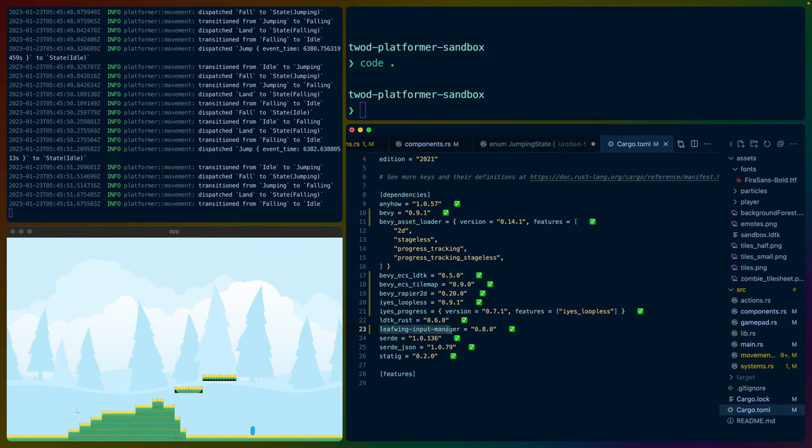There are two major crates that I've used for implementing this functionality. One is the Leafwing input manager, which handles all of the controller input. I'm using what would be a PlayStation controller basically to control this, but I could also use my keyboard. Leafwing handles transforming any of the inputs from a keyboard or controller and translates that into actions that can be taken.